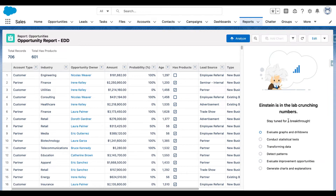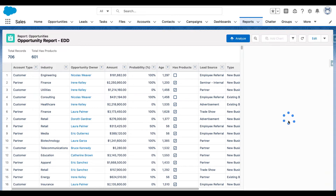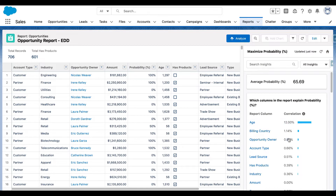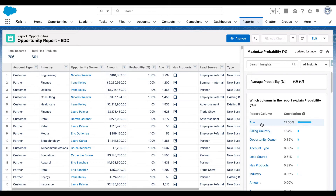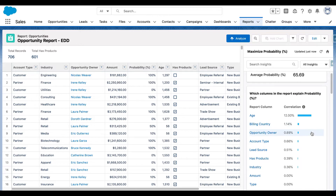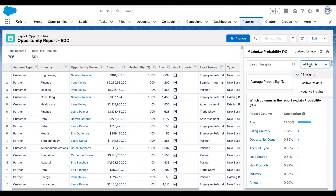Einstein is going to start to crunch numbers. It takes about a second. What are the correlating factors for probability? We see that age has the highest correlation with probability. Billing country has some correlation with probability and so on. I can also filter this with positive insights and negative insights — so if I want to see what factors positively impact the probability, I can click on positive insights.